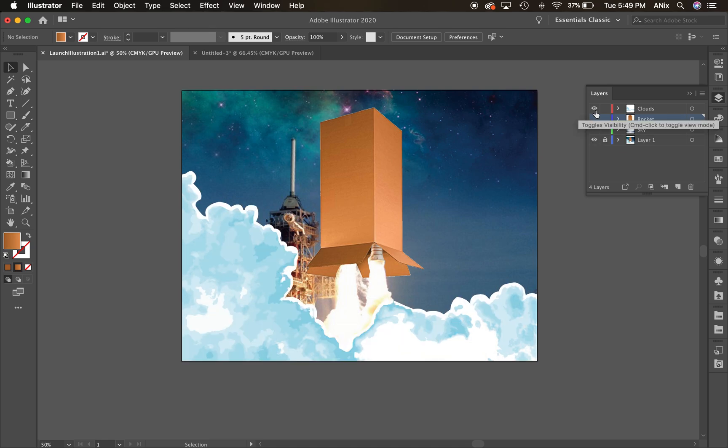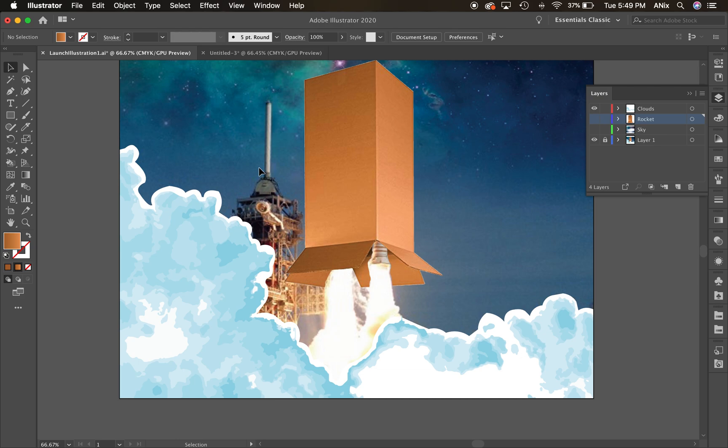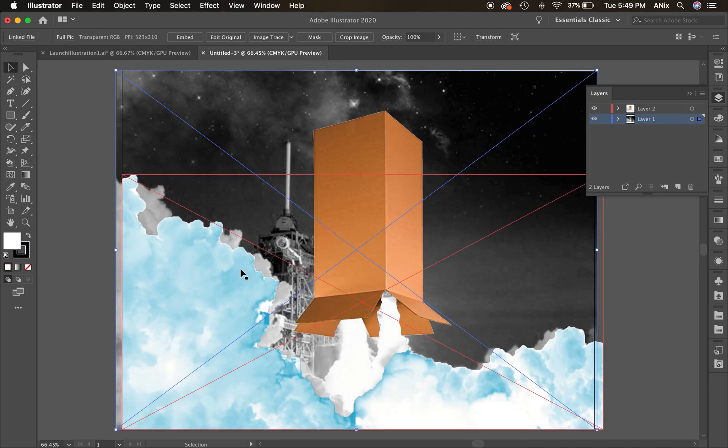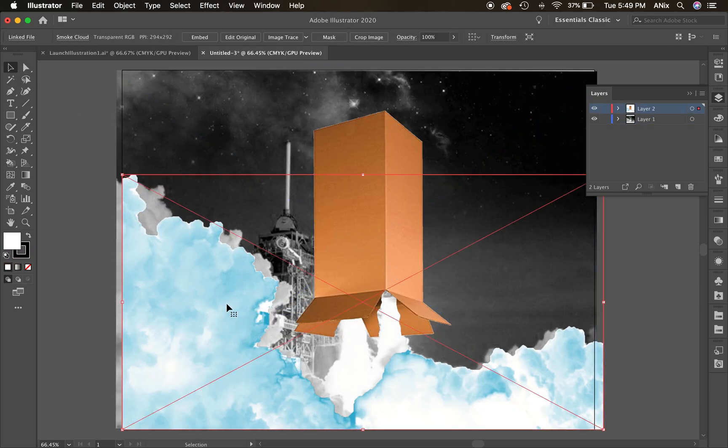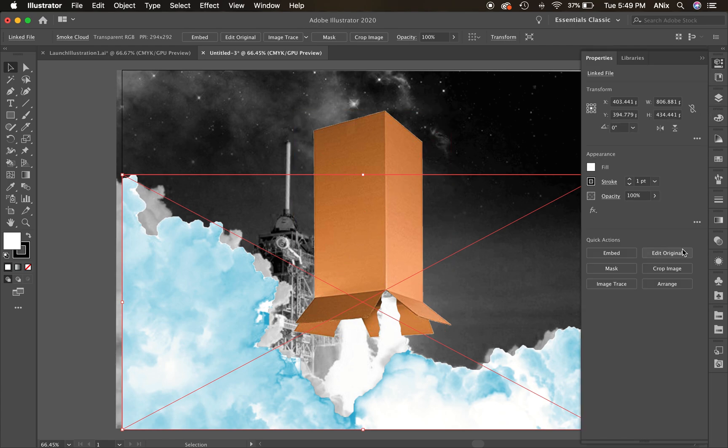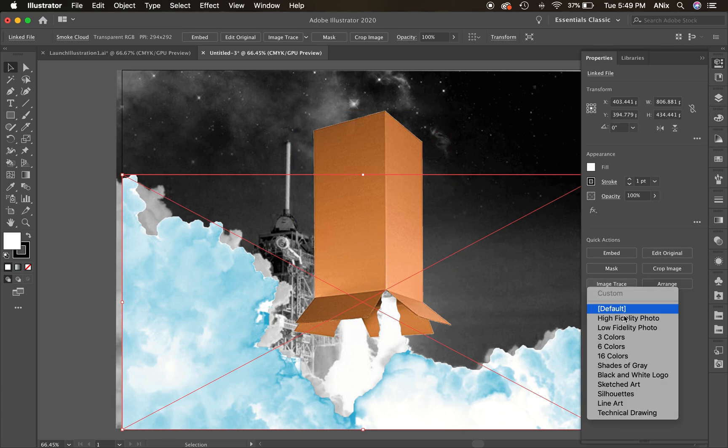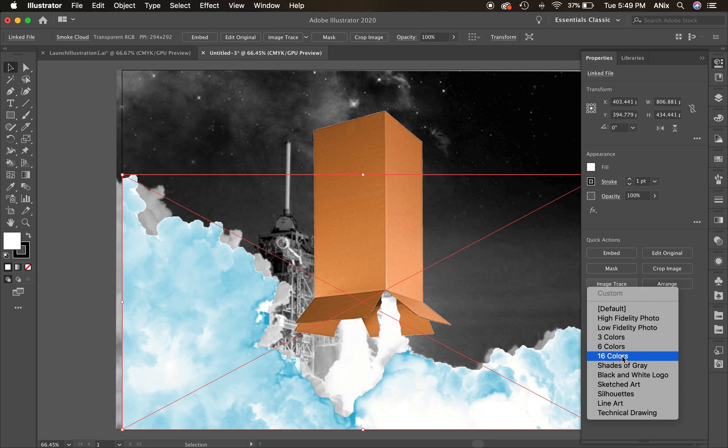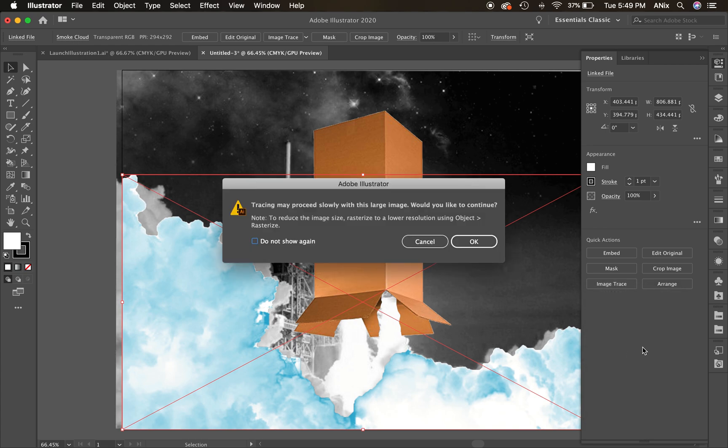I actually took my cloud layer. Let me go back to this other one. I took my cloud layer and I image traced it. So let me go to my properties and I'm going to image trace this, but I want some colors in there. So I'm going to go, let's go 16 colors. Let's see what I get.